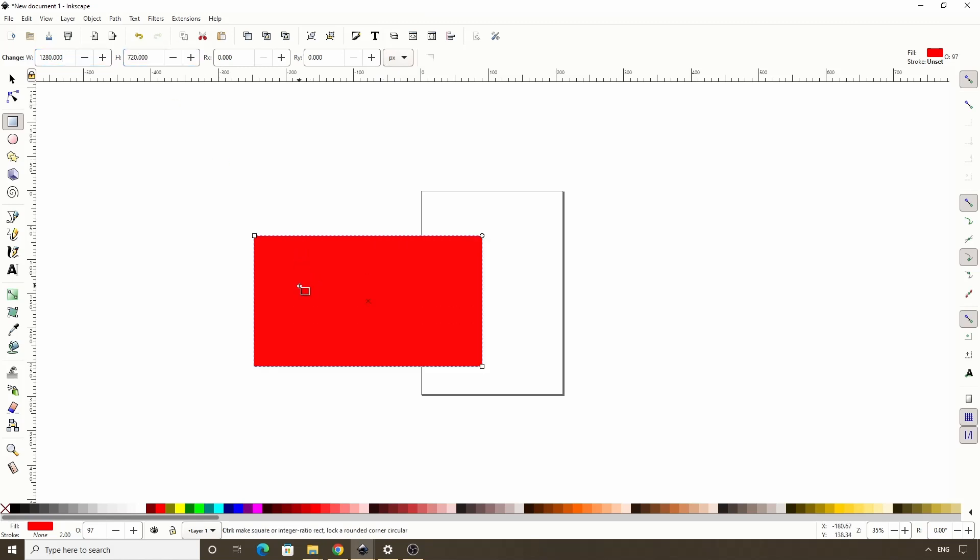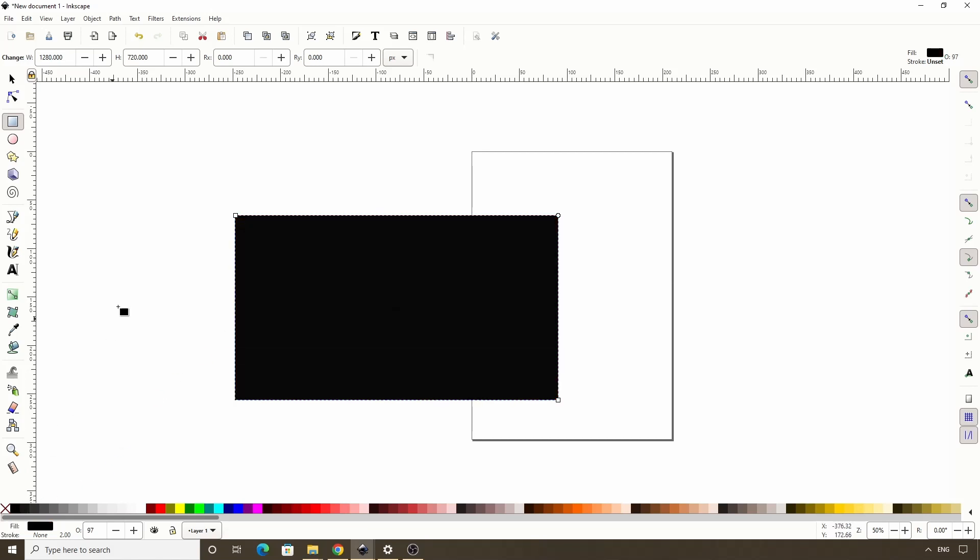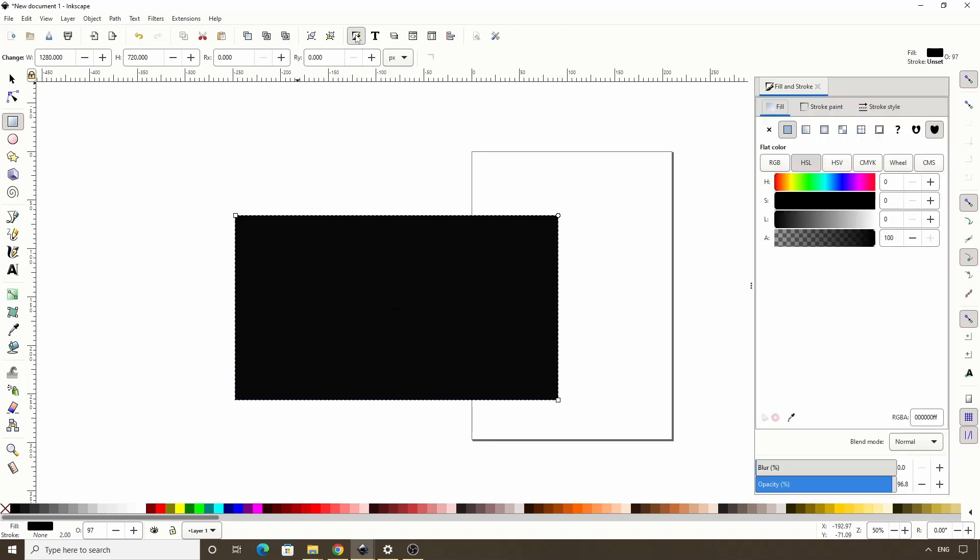We can zoom in by holding CTRL and scrolling up the mouse wheel. Let's give this a black fill. Then let's open the Fill and Stroke dialog by clicking this button up here. Let's click this button to give the rectangle a radial fill.